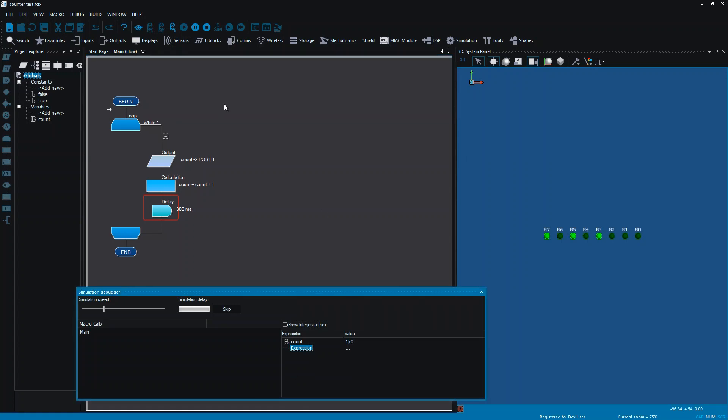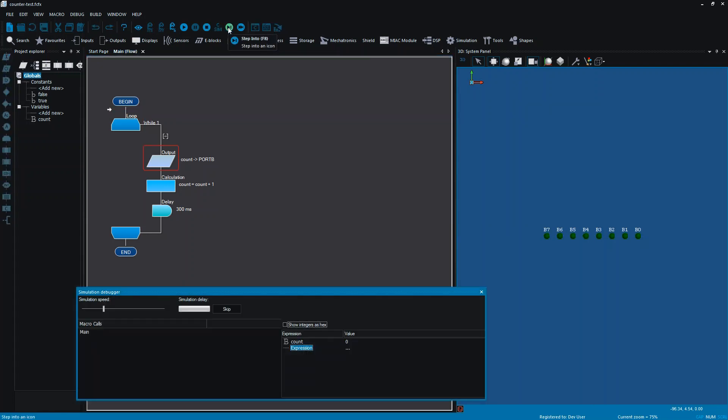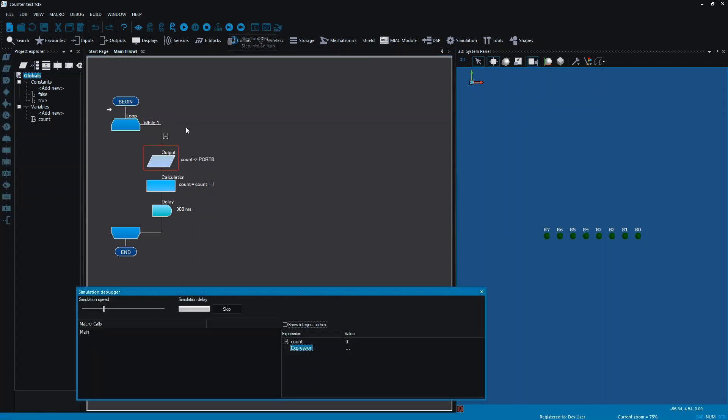Something I haven't shown you yet is if I pause this, so far we've looked at the run. You can move each of these over one by one. So if I step into my file, it's only moving by each one. It's doing each step, so I'm not running the whole thing.